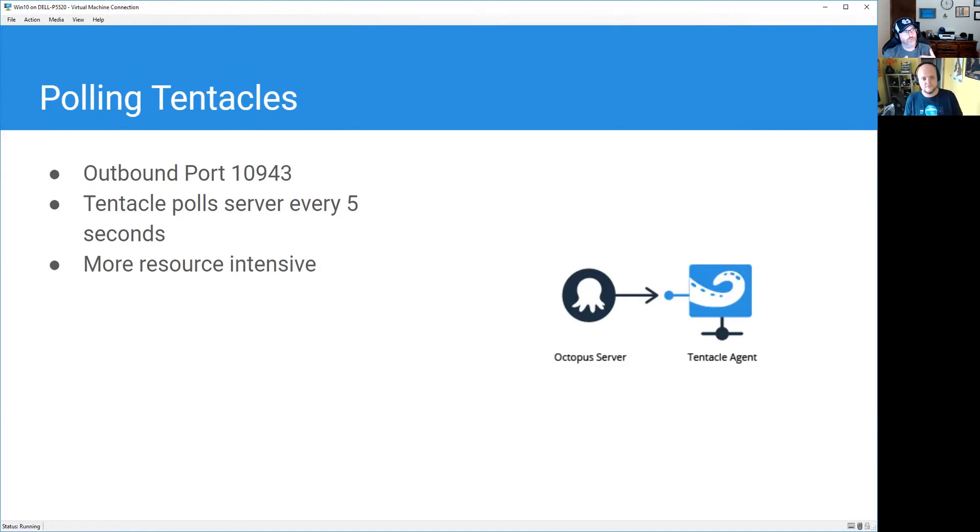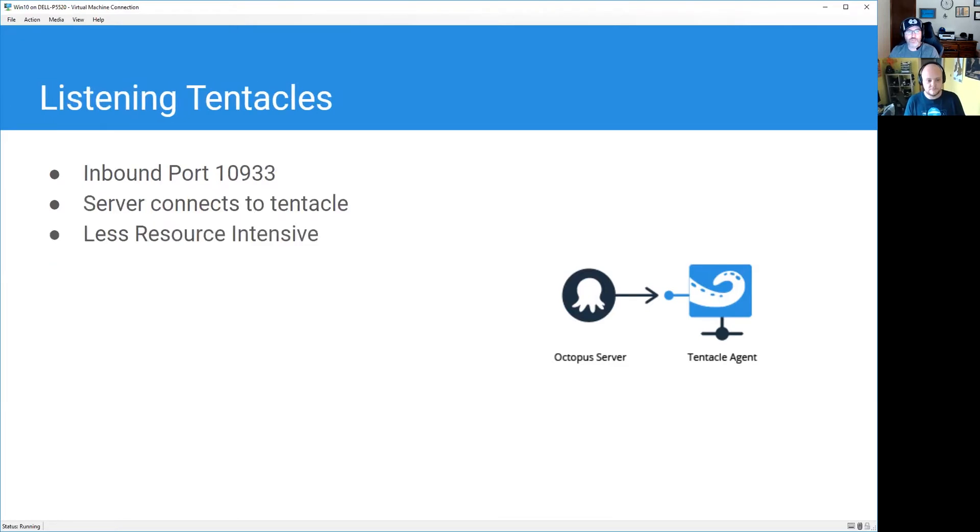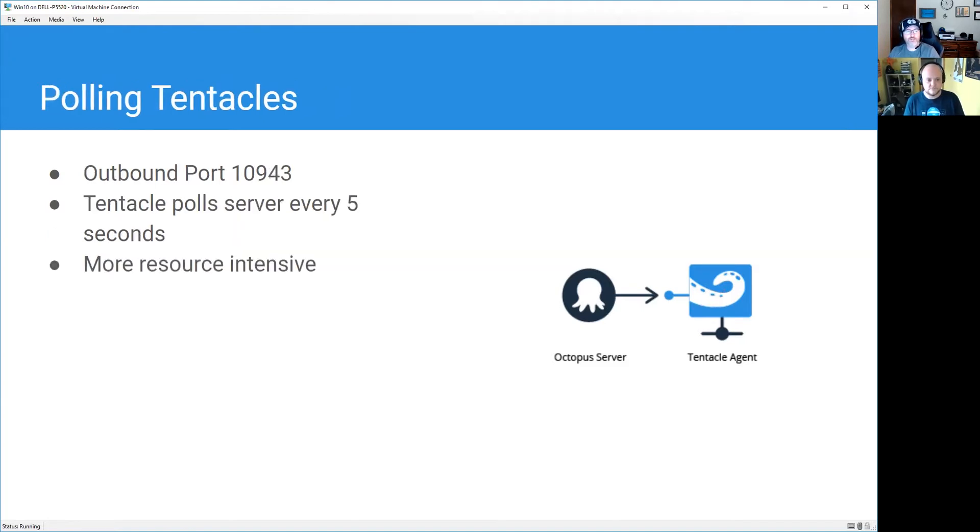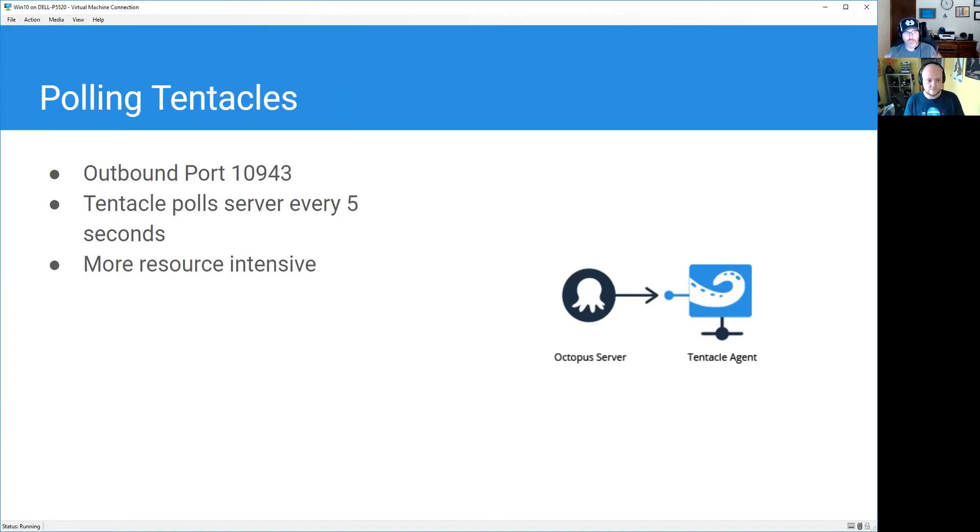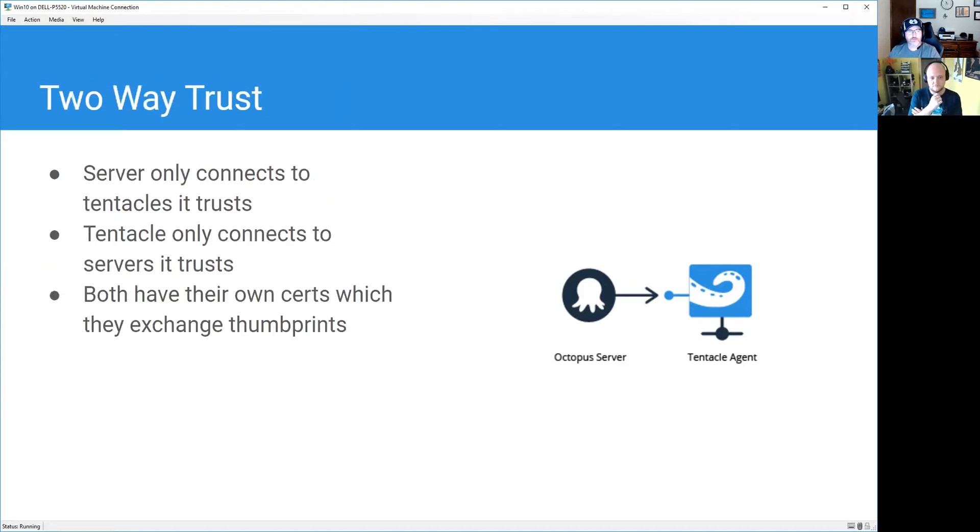That's the downside. The upside to that is that we don't need to know any of the IP addresses or anything like that of the server itself. With listening tentacles, we need to know how the Octopus server is going to get from here onto that tentacle, so it needs to have that connection and go right through your firewall and everything like that. That's why we have to have an inbound port. But with polling tentacles, we don't need to know that IP address. Octopus Cloud doesn't need to know that IP address. All it needs to know is that I'm going to have a tentacle and it's going to connect to me every five seconds and check for work.